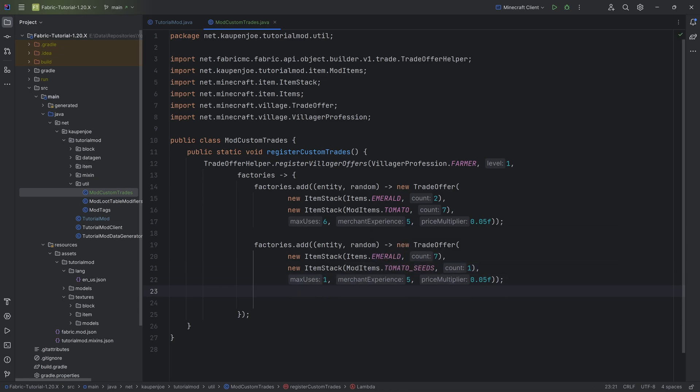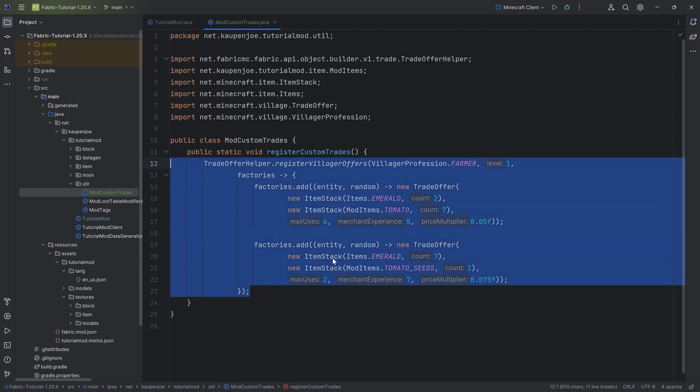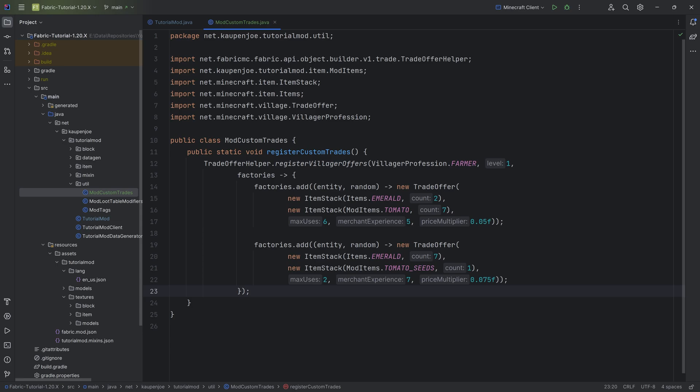But then you can only use it once or maybe twice. Maybe the farmer also gets a little bit more experience. Maybe a higher price multiplier or something like that. Once again, this would be the farmer level one.